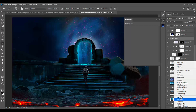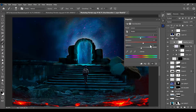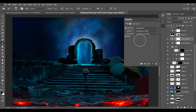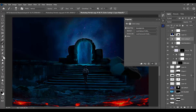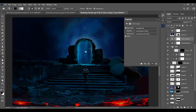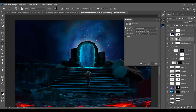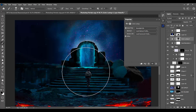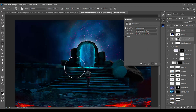Now add a Hue/Saturation adjustment layer and adjust the color a little bit. Then add a Color Lookup adjustment layer and select Moonlight, reducing opacity to around 50%. Select the Gradient tool with Radial Gradient, then switch to the Brush tool at around 50% opacity and paint back in the light reflections on the surrounding surfaces.